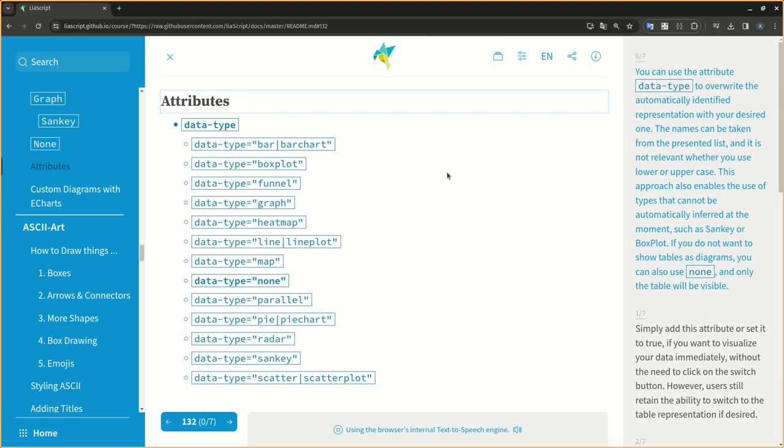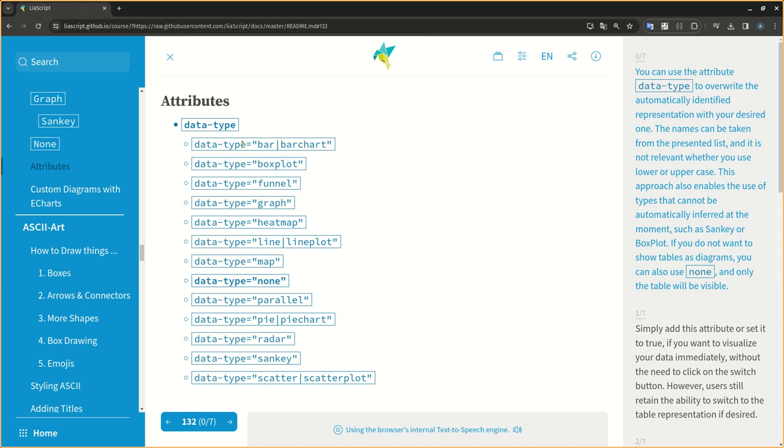You can use the attribute data-type to overwrite the automatically identified representation with your desired one. This approach also enables the use of types that cannot be automatically inferred at the moment, such as Sankey or Boxplot.